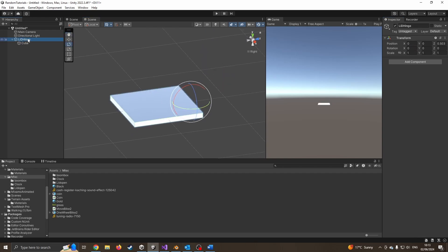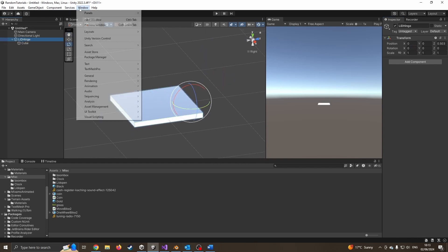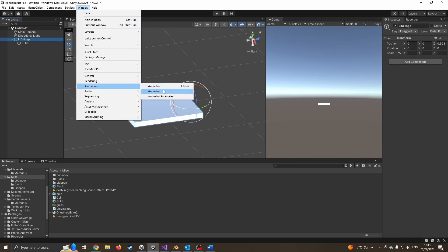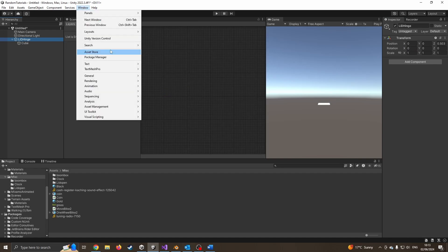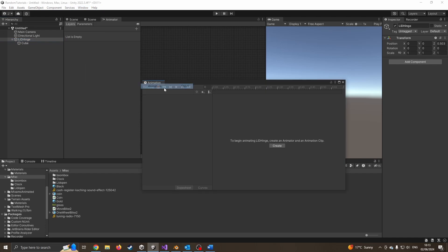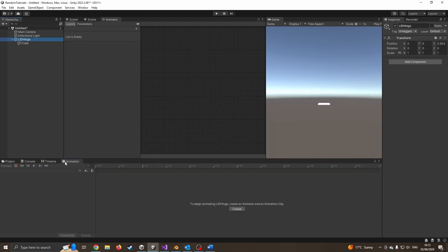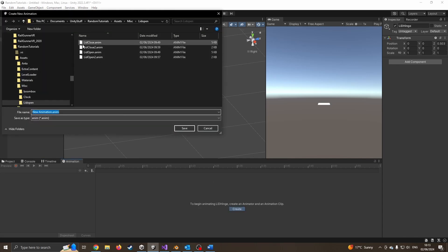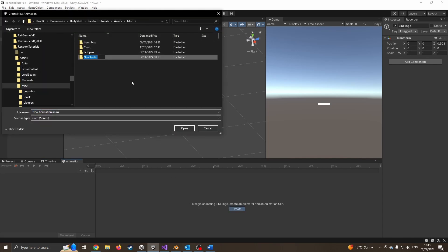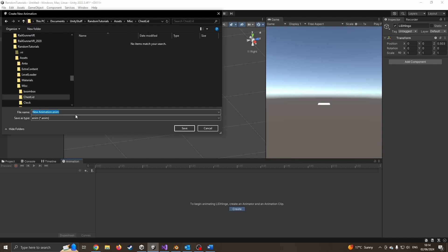Making sure I've still clicked on the lid hinge, I'm going to go to Window, Animation, Animator, and Window, Animation, Animation. I want both of these windows. I'm going to drag this one just down here. I'm clicking on lid hinge still. I'm going to press create. Let's create a new folder for this. Let's just assume this is going to be a chest by the time I've finished. Go into that folder.